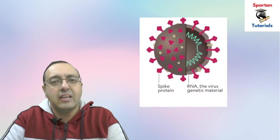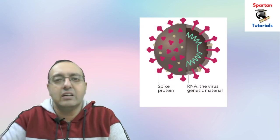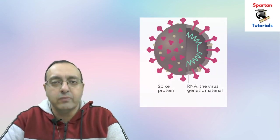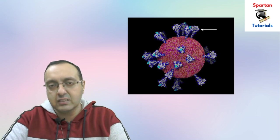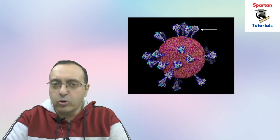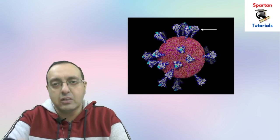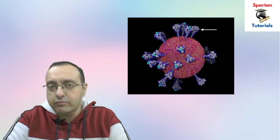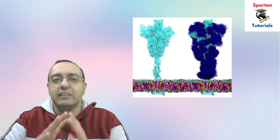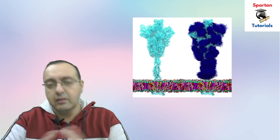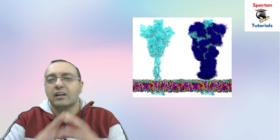What researchers have done is they have taken the chimpanzee adenovirus, inactivated it so that it cannot replicate inside humans, and they have replaced its double-stranded DNA genome with the spike protein DNA. The spike proteins are present on the surface of the coronavirus and they are heavily glycosylated.